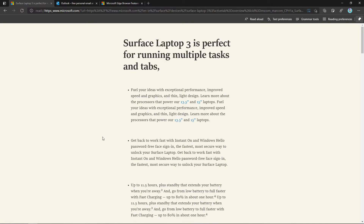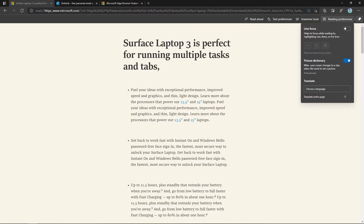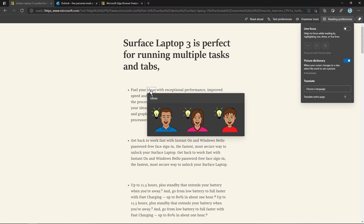The Immersive Reader mode has some extra options, including a Picture Dictionary. In the reading preferences you can see a new option called Picture Dictionary — turn this on to see how it works. The Picture Dictionary is a dictionary that shows a picture as the result for a word's meaning. When I turn this on and click on a word, it will show me images corresponding to that word.